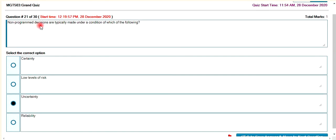Non-programmed decisions are typically made under which of the following conditions? Here, centrally, non-programmed decisions apply.